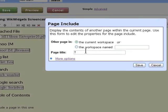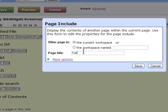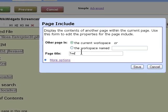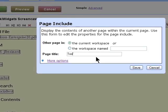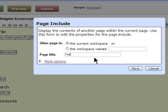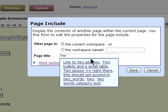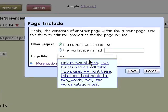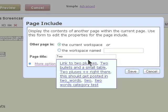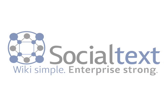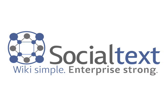With WikiWidgets, Social Text continues to lead the industry in delivering the most easy-to-use wiki to drive adoption and stimulate usage, as well as building on the Social Text vision of wikis that are truly enterprise-strong, yet wiki-simple.